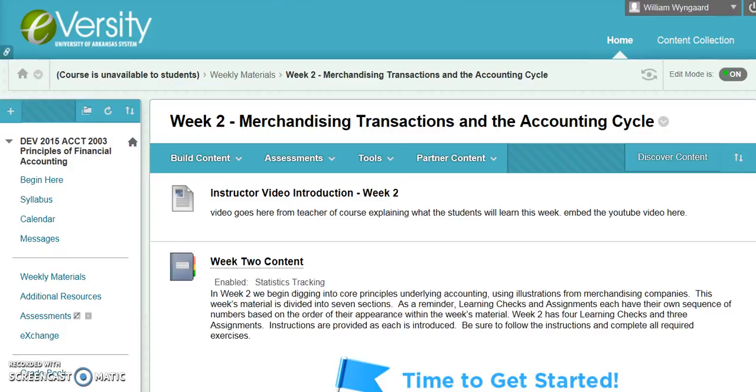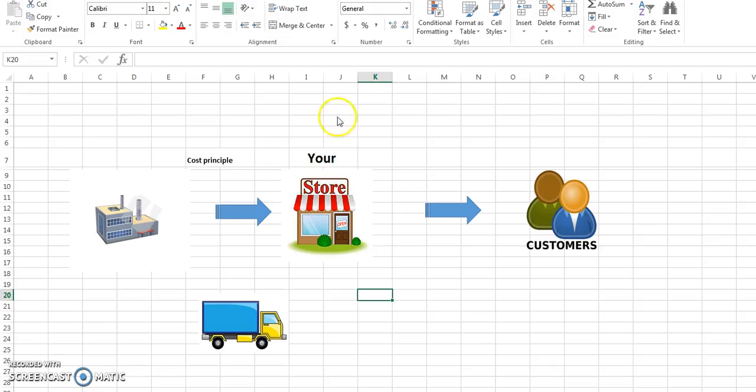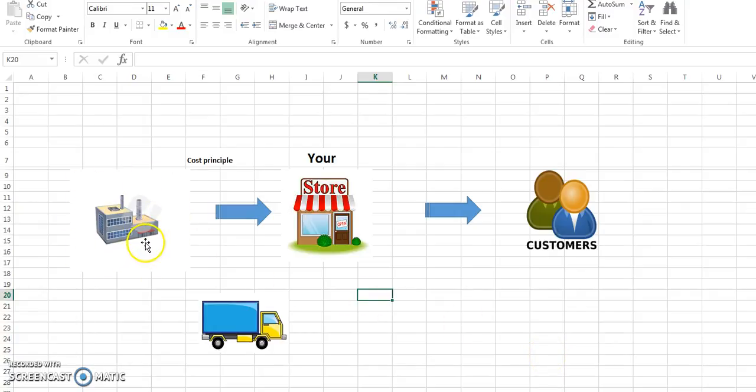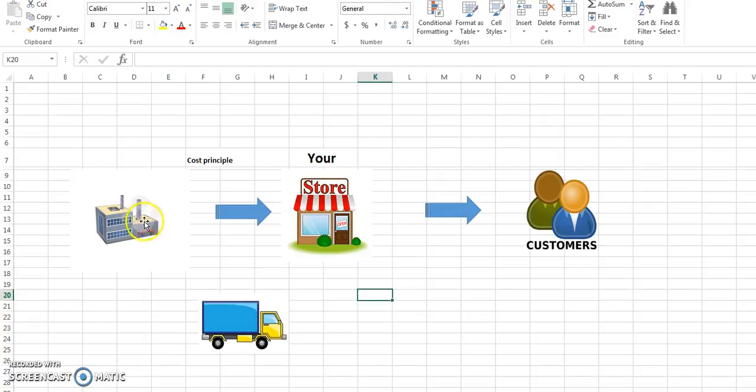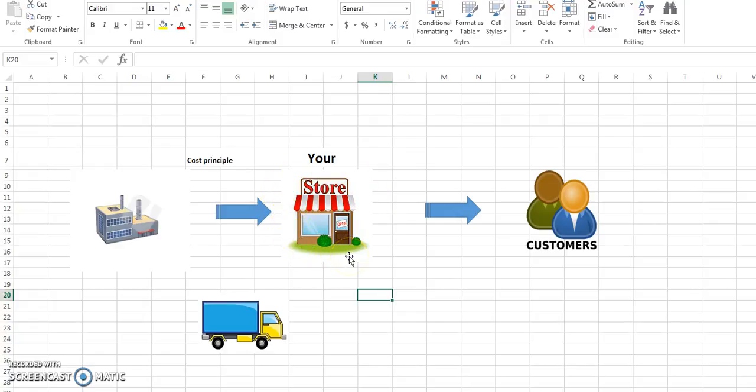The key to week two is this scenario. You've got your vendor, and in this case I'm assuming it's a manufacturer—it's not always the case, it could be a wholesaler. They're selling product to you. When you're looking at these scenarios, think of yourself as the middleman, a retail business, and then you turn around and sell to your customers.